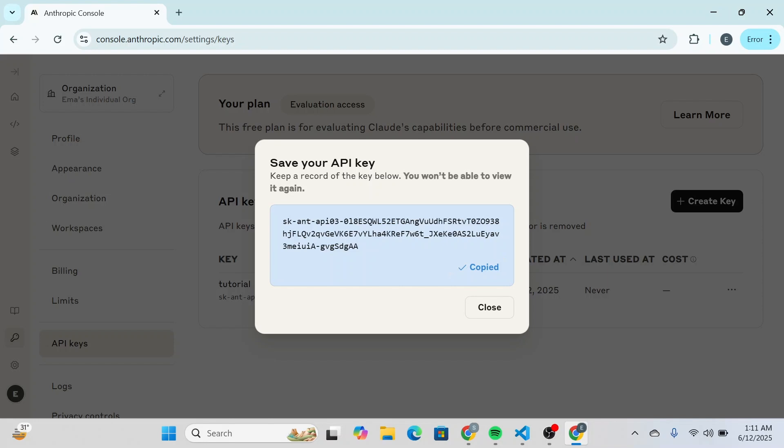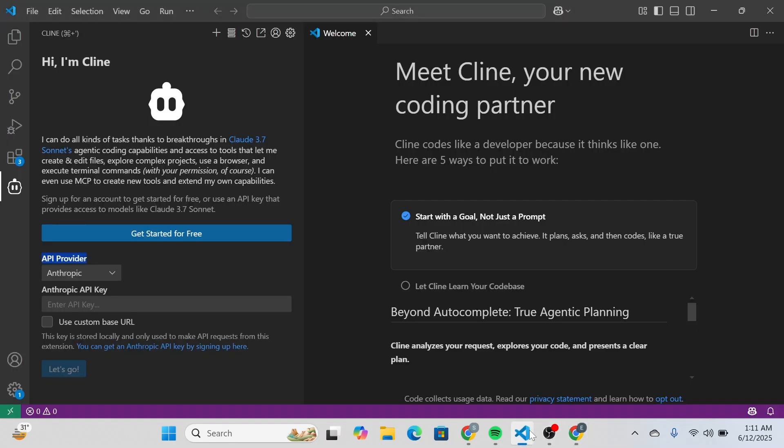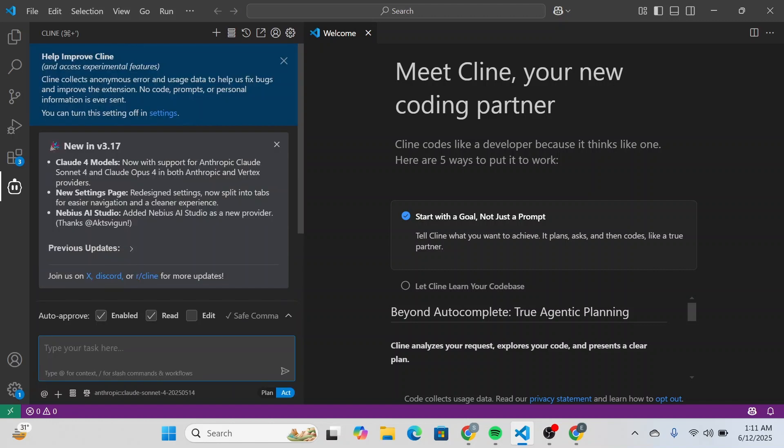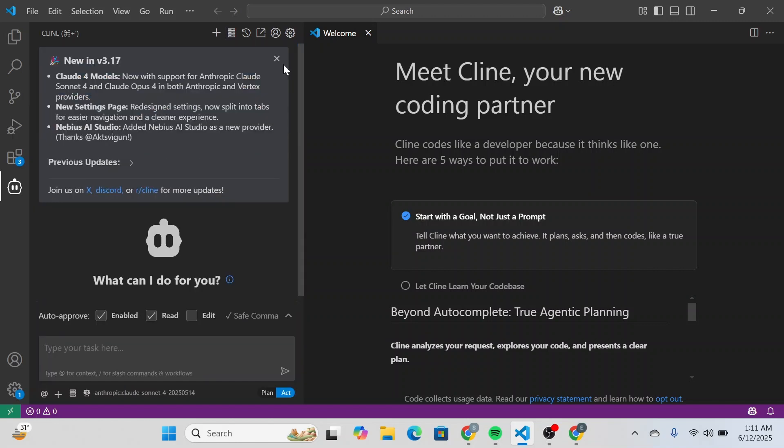Simply click on copy key and then you're going to head over to VS Code and paste your key over here. Then click on let's go and just wait for it to get loaded and that's it. You can see that your Cloud AI has successfully been connected to VS Code.